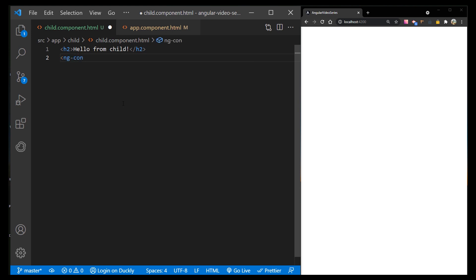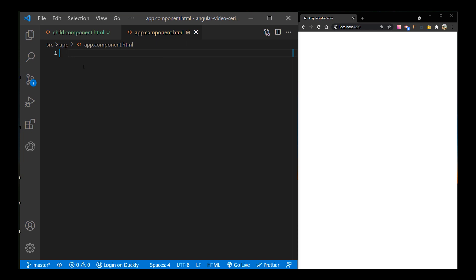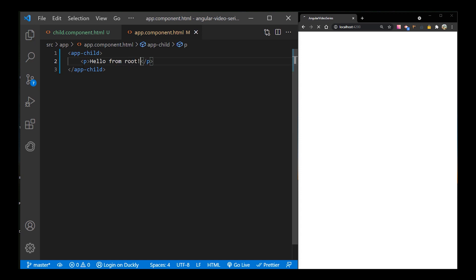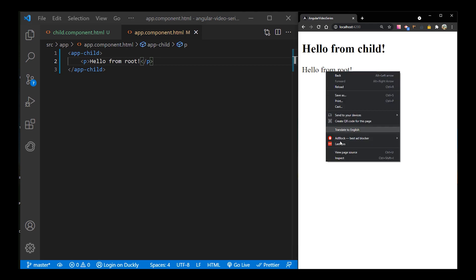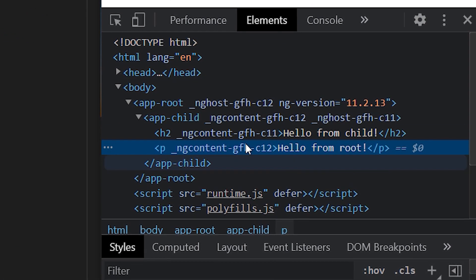With the ng-content element in place, users of this component can now project their own message into the component. To do that, let me insert a child inside of our root component and I will pass a paragraph with a message. As you can see, the ng-content element is a placeholder that does not create a real DOM element.